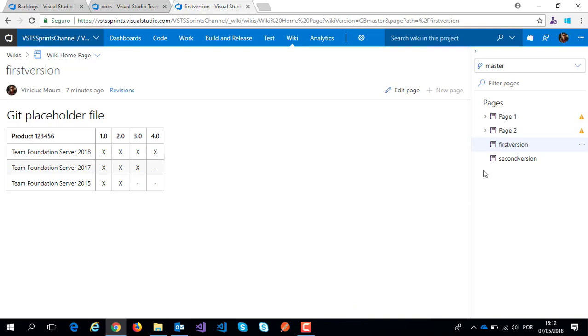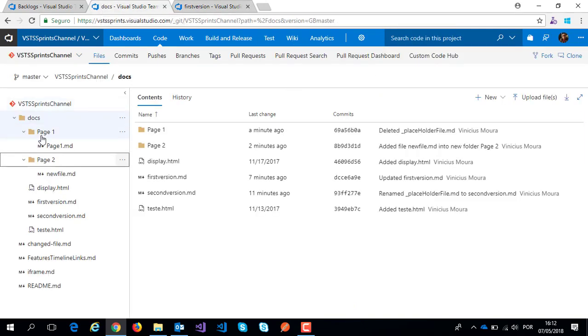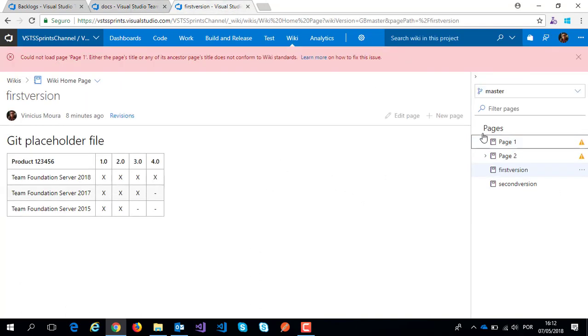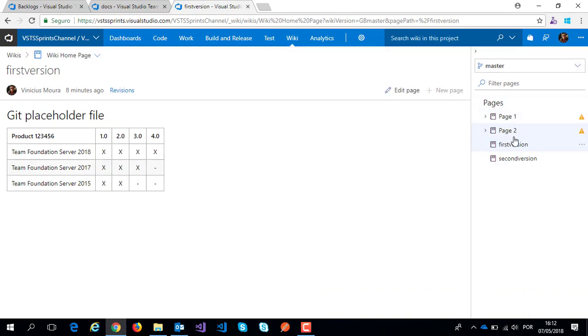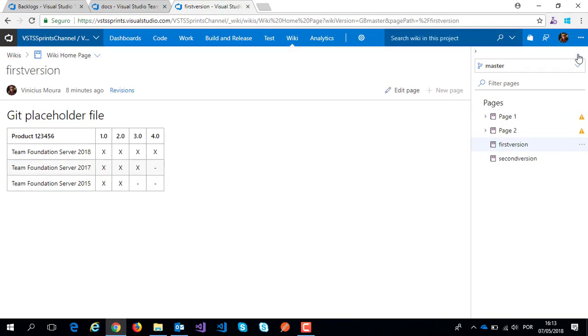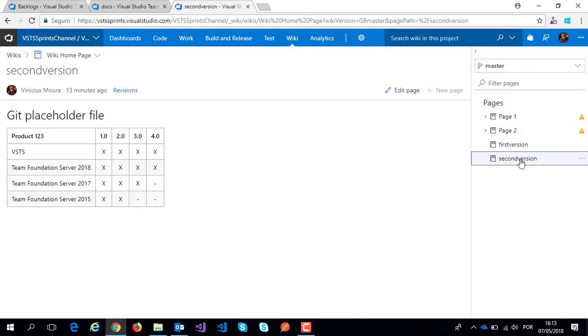Using this example, I have a principal folder docs, page 1 subfolder, page 2 other subfolder, and many markdown files. I have the same structure here: page 1, page 2, first version, second version, and I can navigate within these pages.